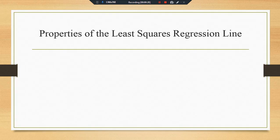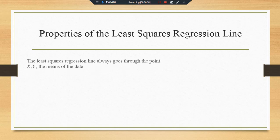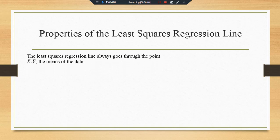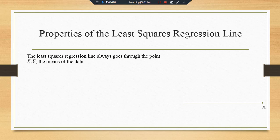Before the discussion of standard error, let's see the properties of the least square regression line. The first property: the least square regression line always goes through the point X̄ and Ȳ — the mean values of the data. If we have two variables X and Y, our estimated regression line always passes through the average value of X and Y.